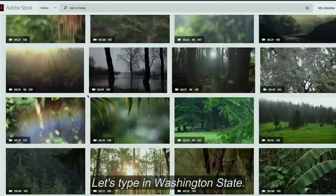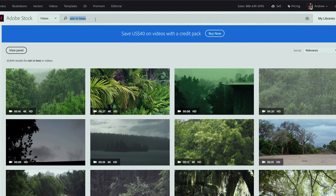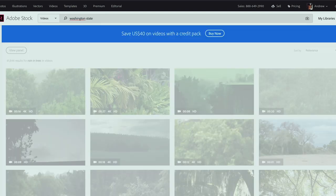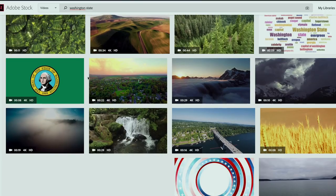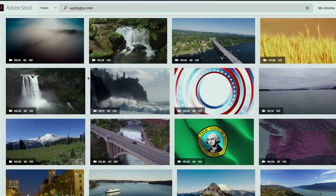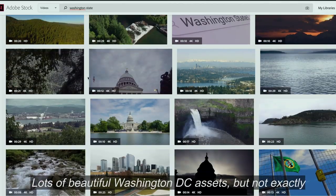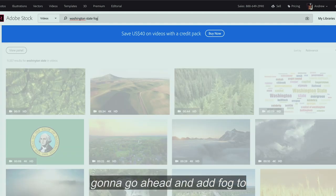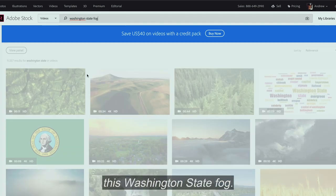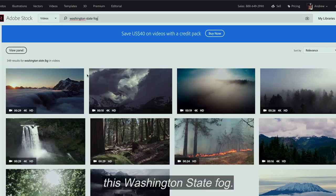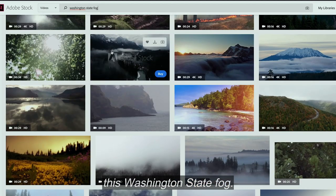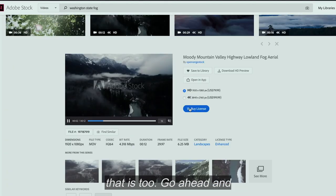Let's type in "Washington State." Lots of just beautiful Washington DC assets, but not exactly what I'm looking for. So I'm going to go ahead and add "fog" to this — "Washington State fog." I love that. I know exactly where that is too.